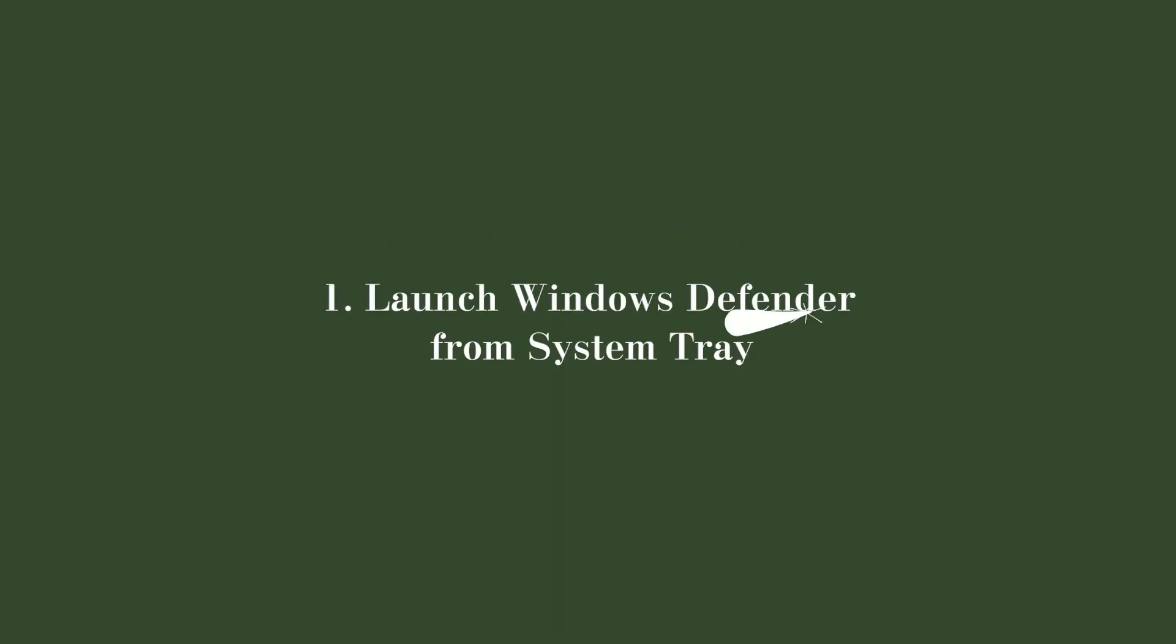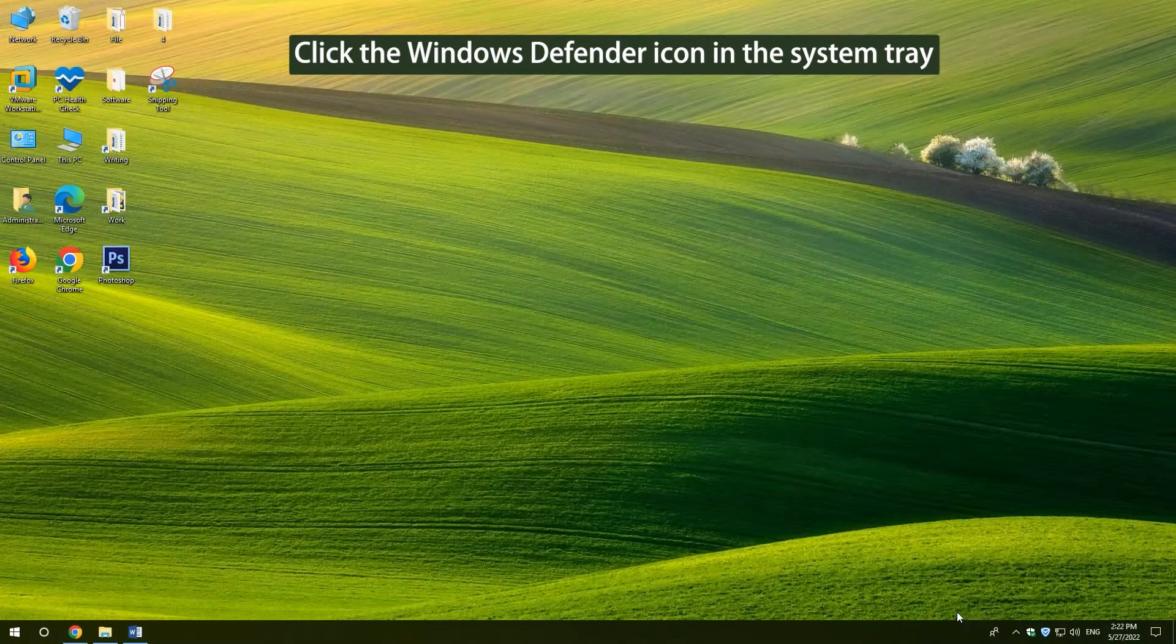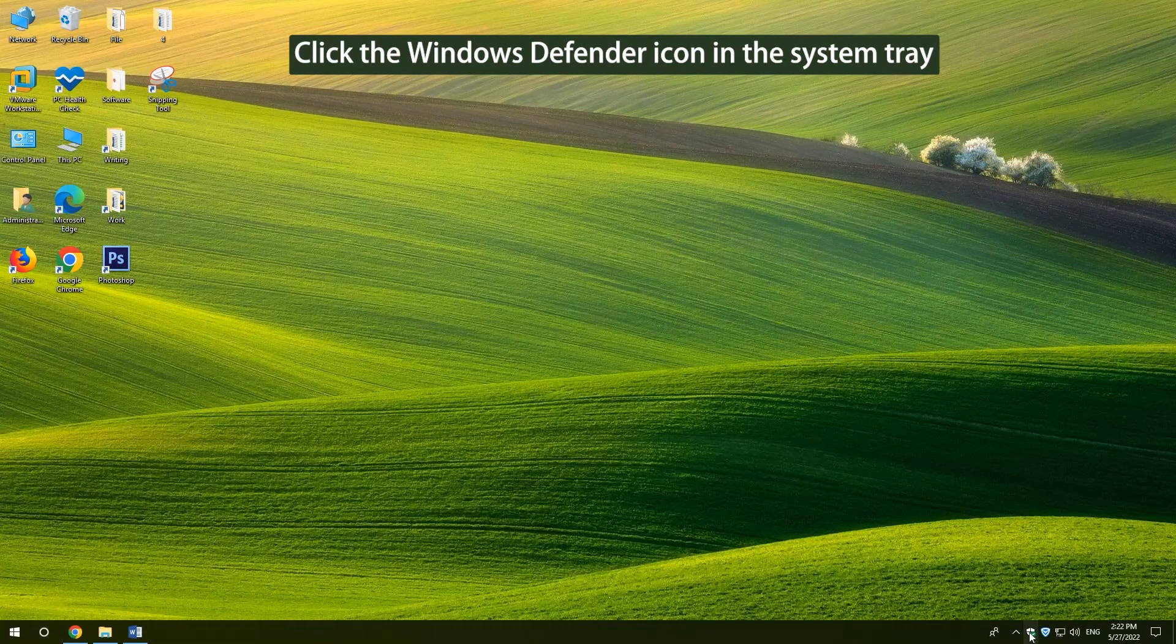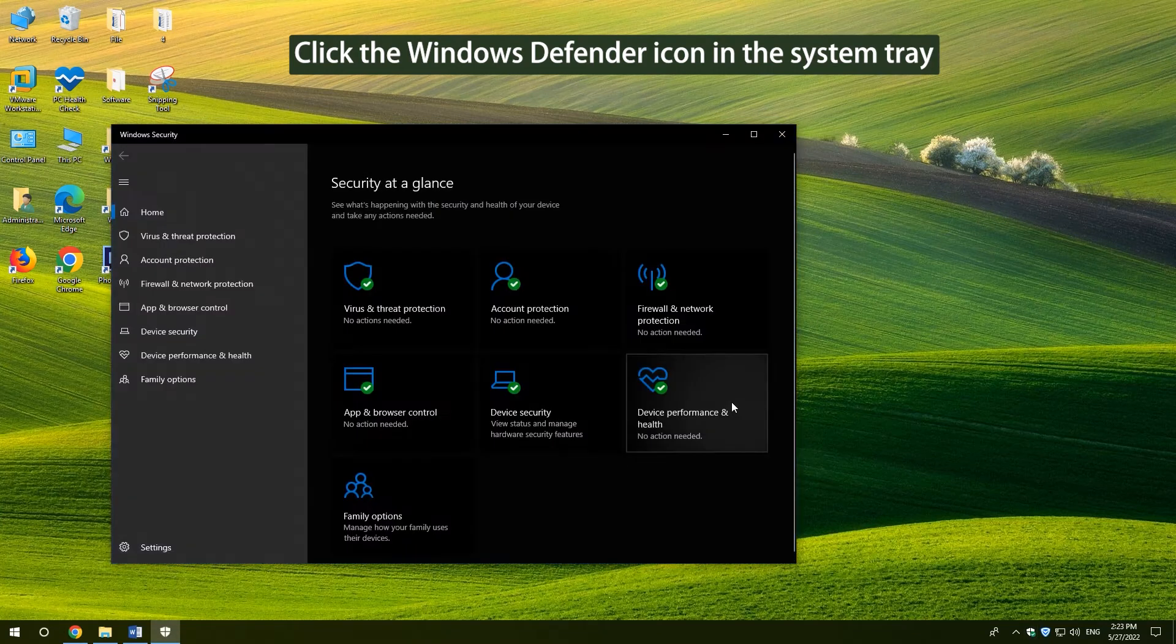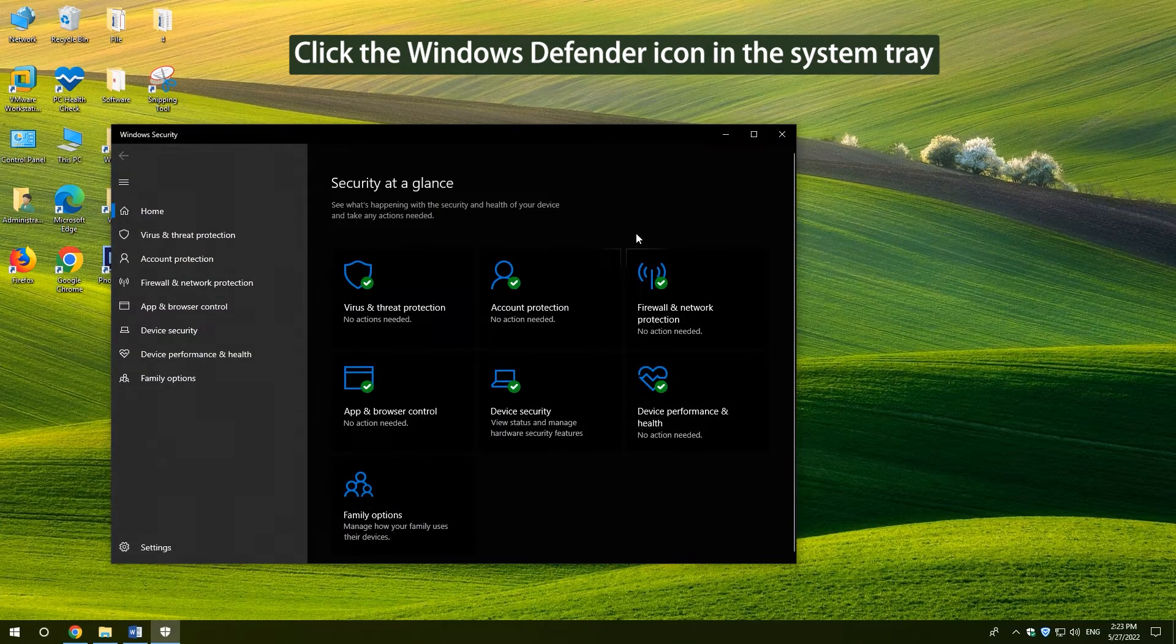1. Launch Windows Defender from System Tray. Click the Windows Defender icon in the System Tray to open it.